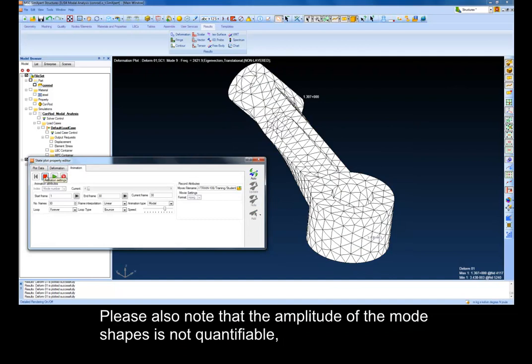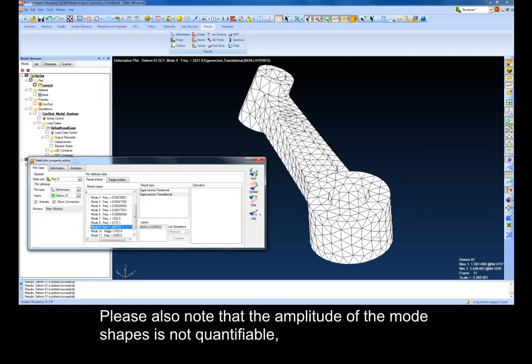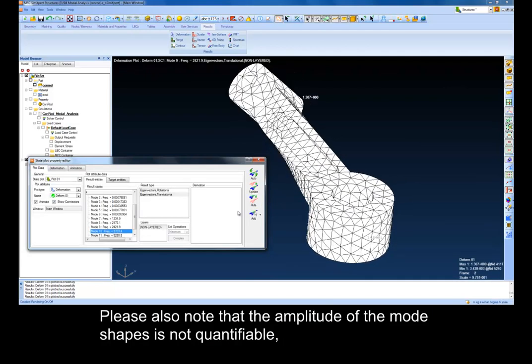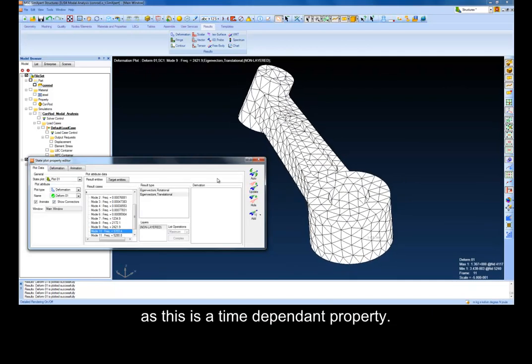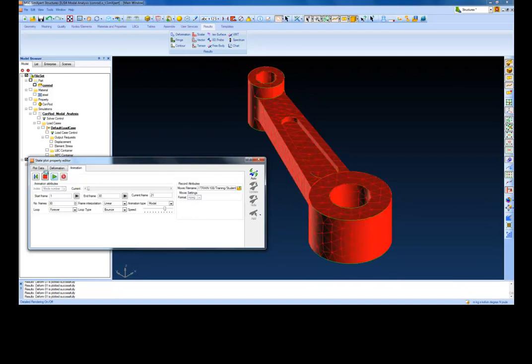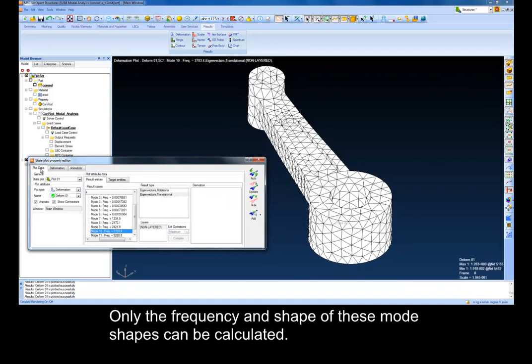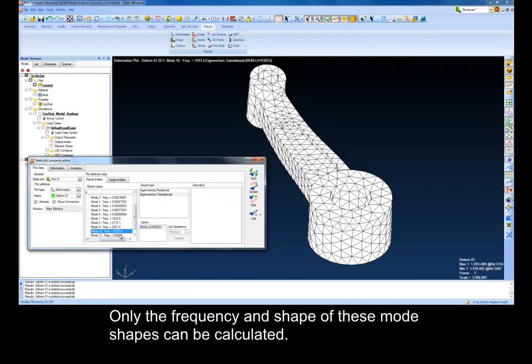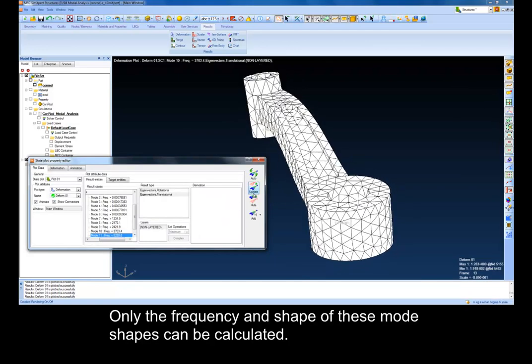Please also note that the amplitude of the mode shapes is not quantifiable, as this is a time-dependent property. Only the frequency and shape of these mode shapes can be calculated.